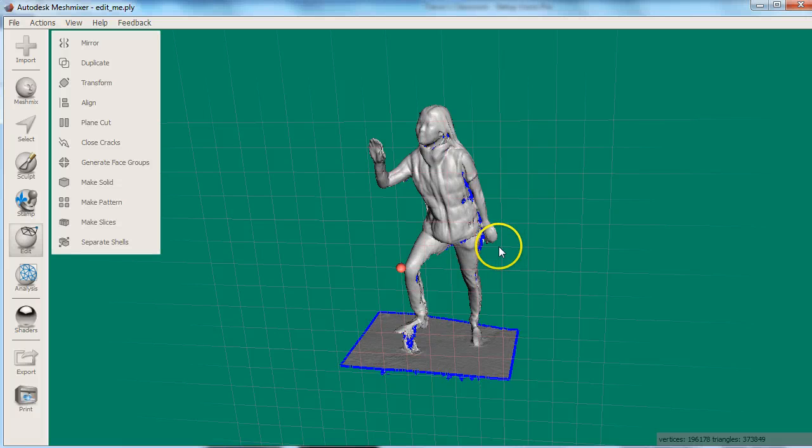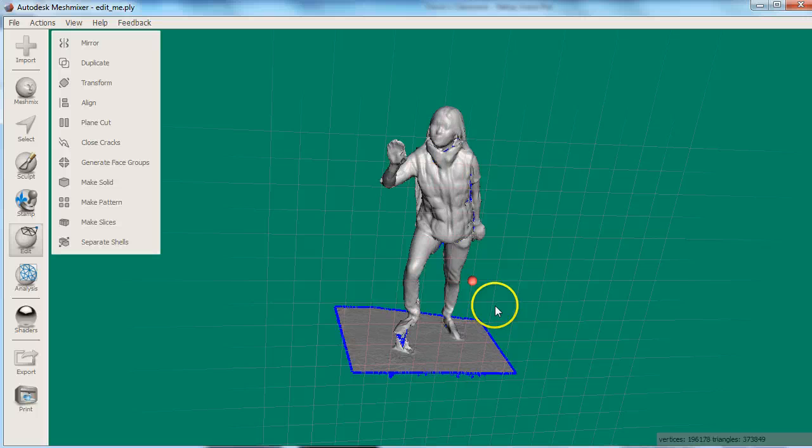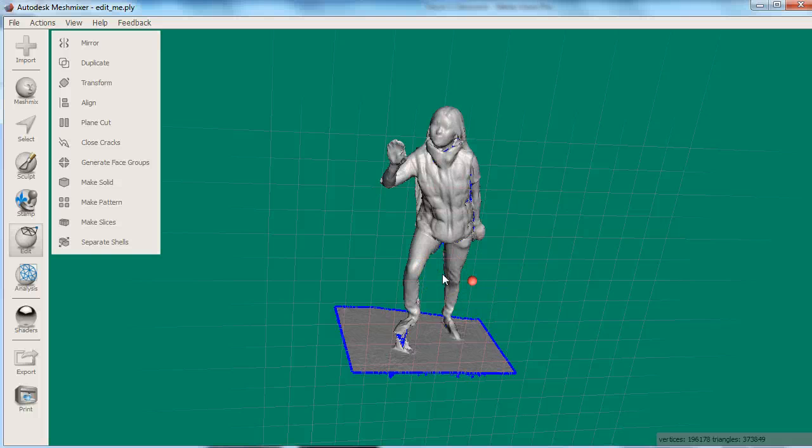In some extreme cases, Mesh Mixer will immediately crash when you try to load a scan with too high a triangle density. If this is the case, you will have to re-mesh the scan using a program like MeshLab to decrease the complexity. If you find Mesh Mixer especially slow and your scan file is over 30MB, you should reduce the triangle count.